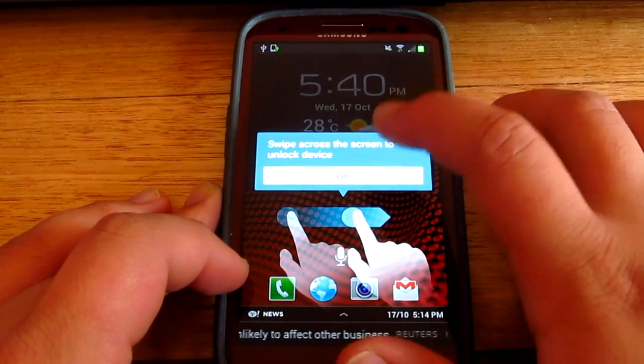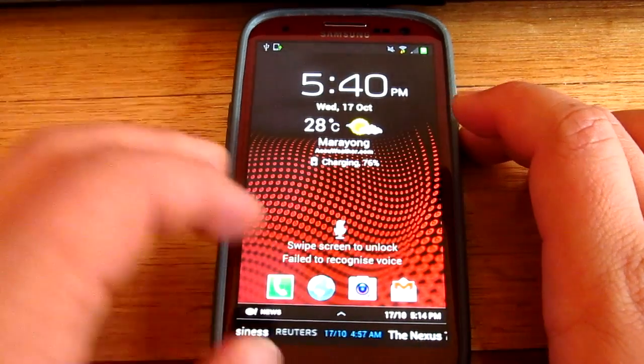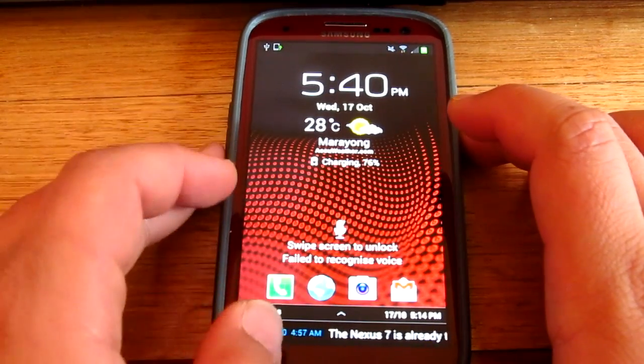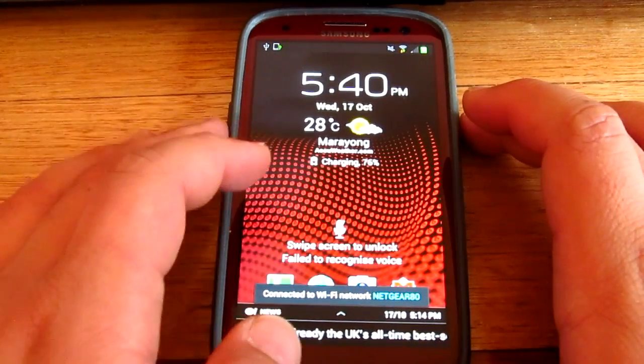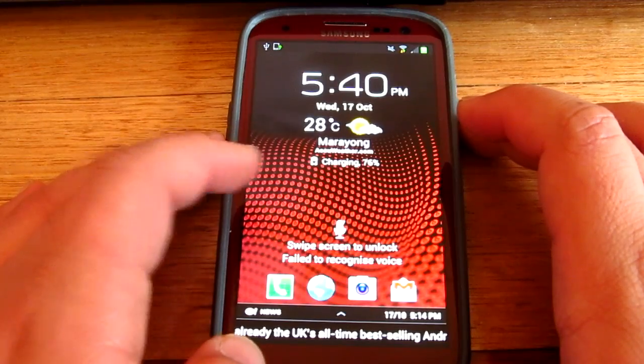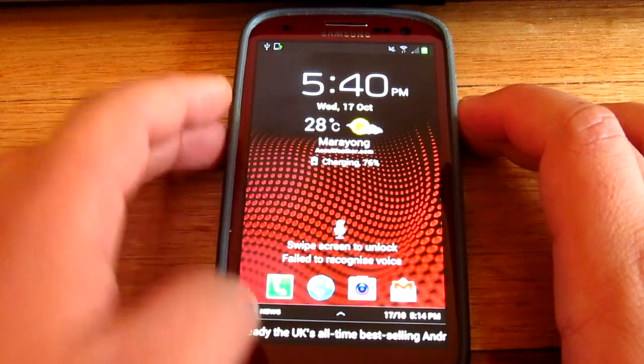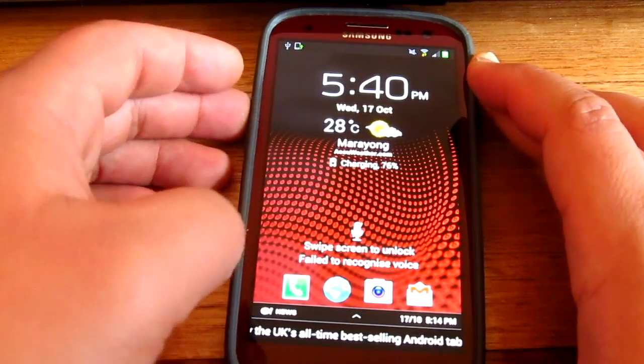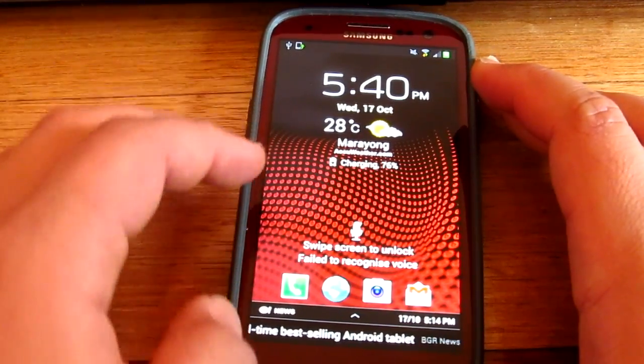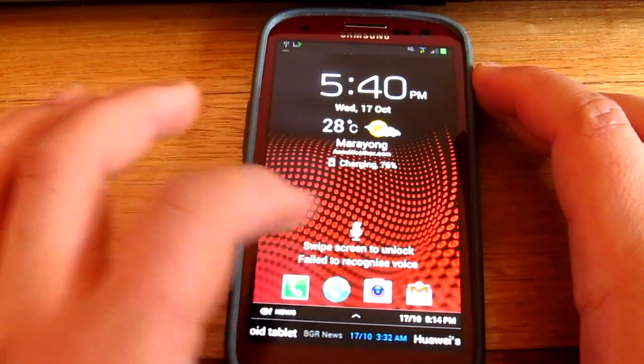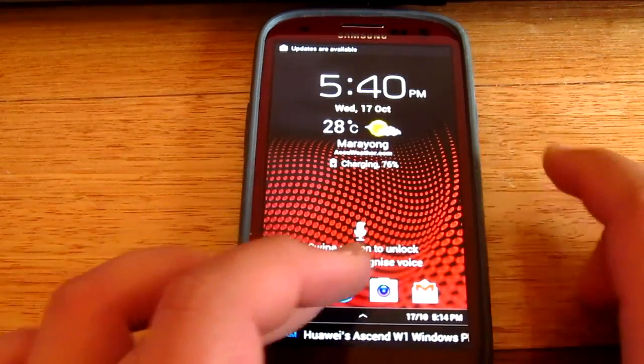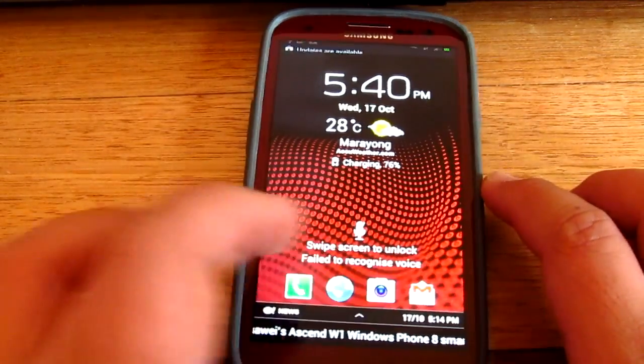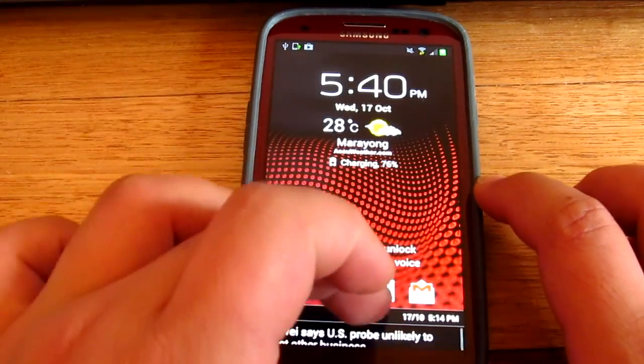So here we go guys, there we go. It didn't really delete all my files. Let me just turn this up. Now one thing I've noticed already is the position of all the icons over here.